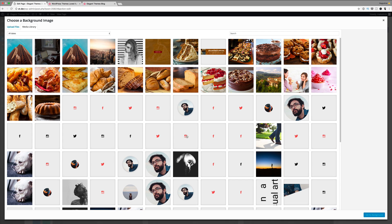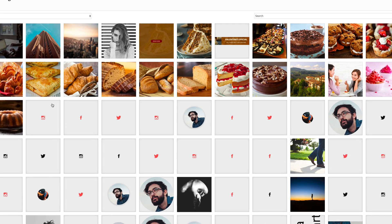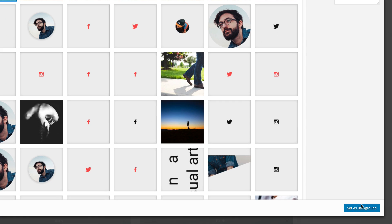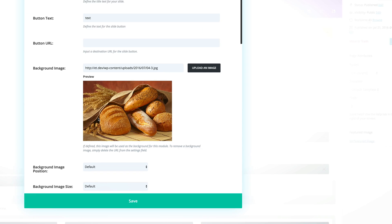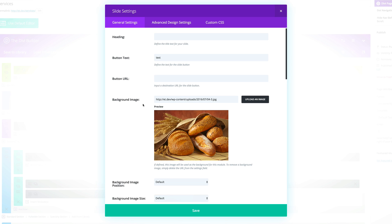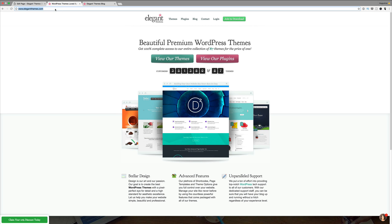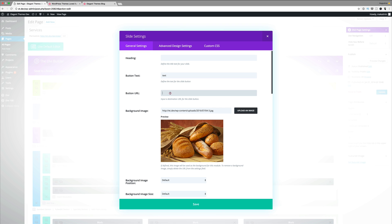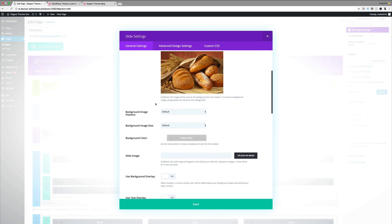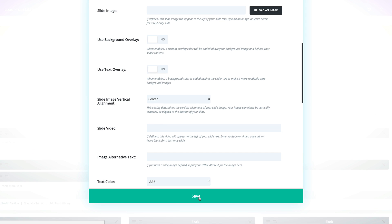I'm going to ignore the heading part, add some text, and then select the image. If you don't have the image in your library you can go to Upload Files and upload the image from your computer. I'm going to go with this image for the first slide and set it as the background. On the Button URL, this is where you choose where you want the link to go. In my case I want this to link to the Elegant Themes website, so I'm going to copy the URL and paste it here. That's all we need — go ahead and click Save.